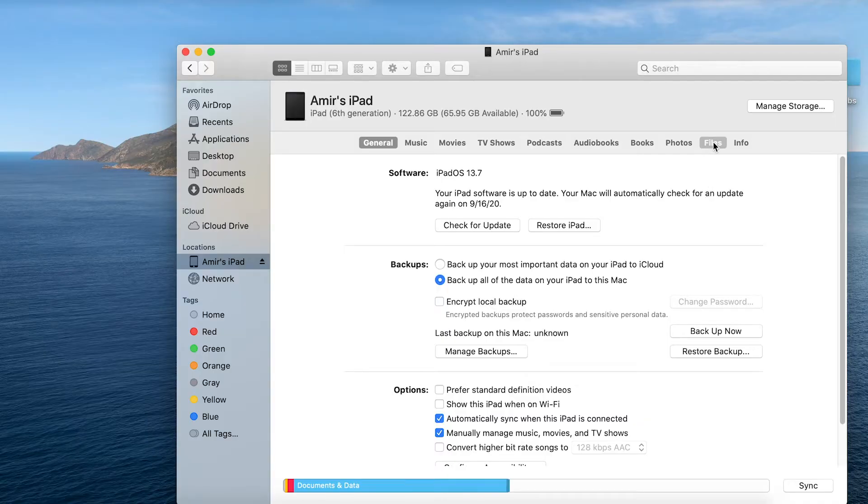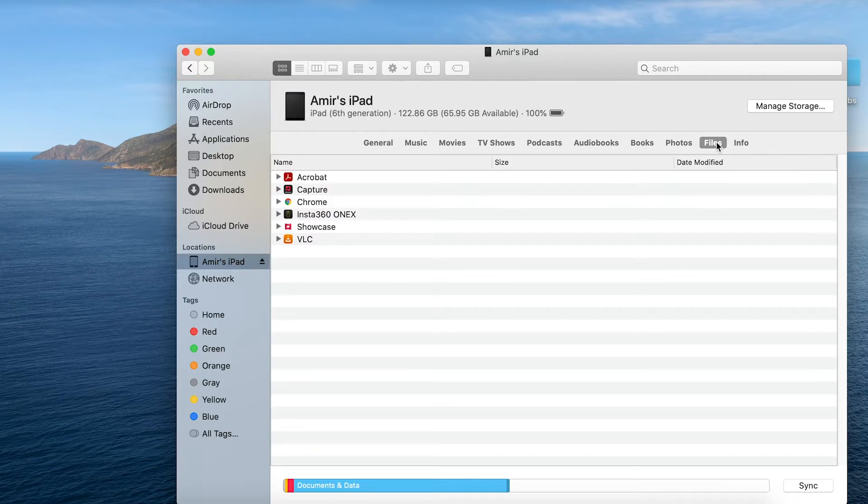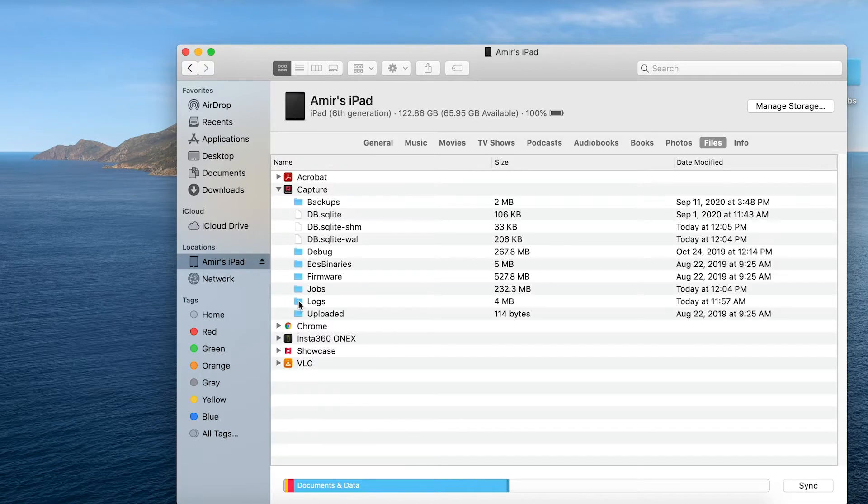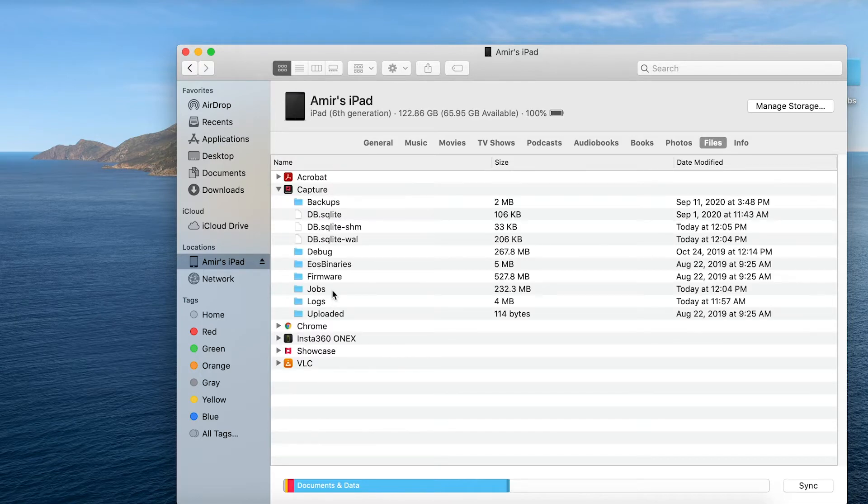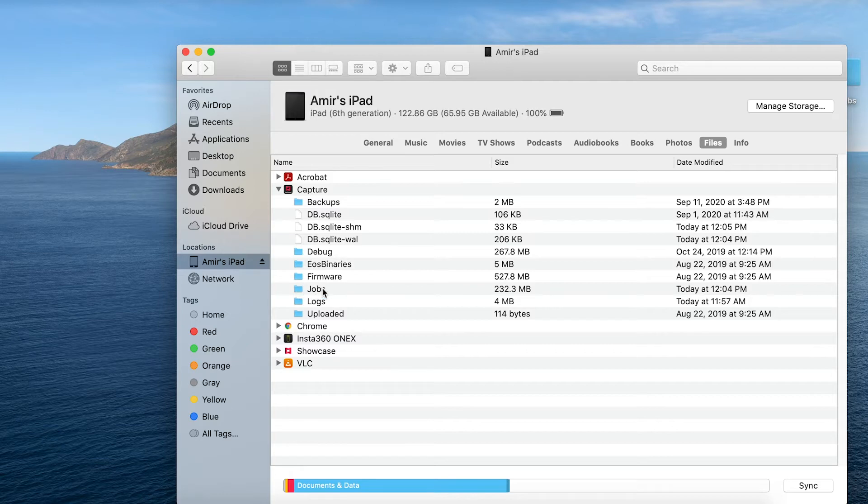So I'll go into files right here and then expand capture and you can see that again just as with iTunes I have access to the jobs folder and the database files.